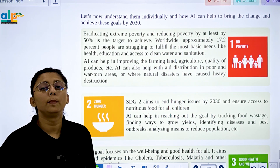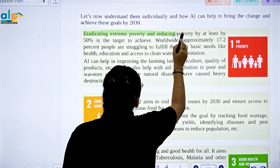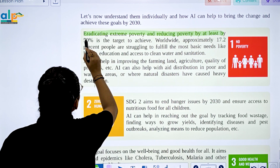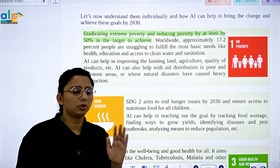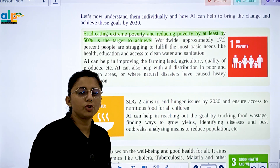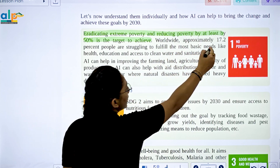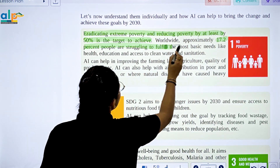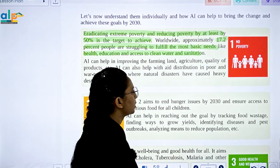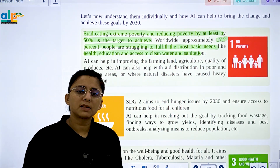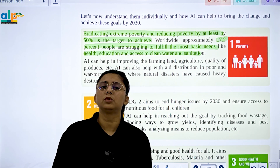The first Sustainable Development Goal is No Poverty. Its aim is eradicating extreme poverty and reducing poverty by at least 50 percent. Worldwide, approximately 17.2 percent of people are struggling to fulfill their basic needs like health, education, and access to clean water.